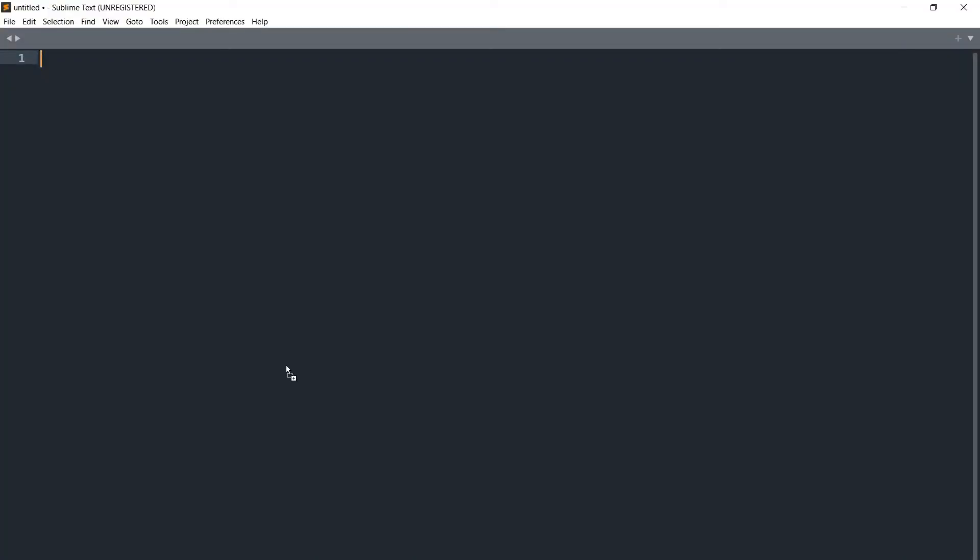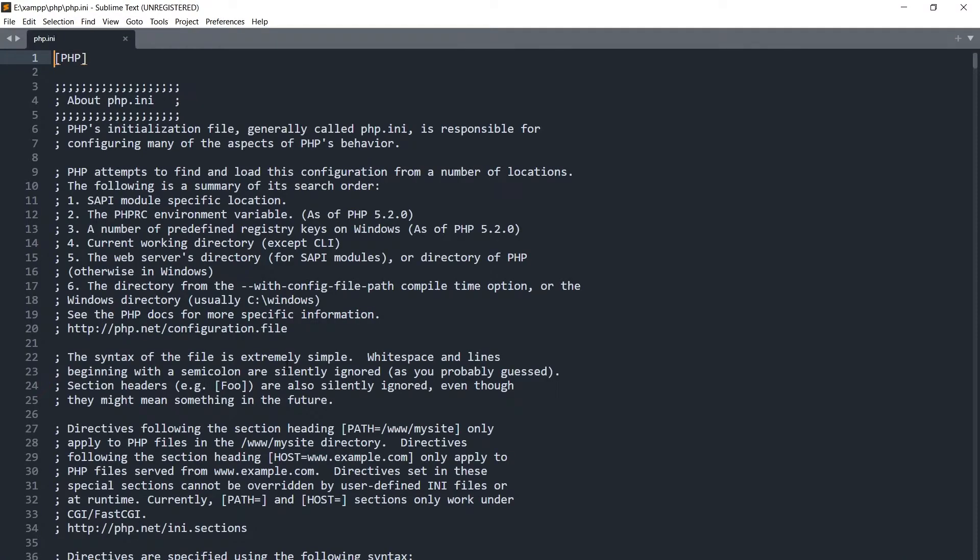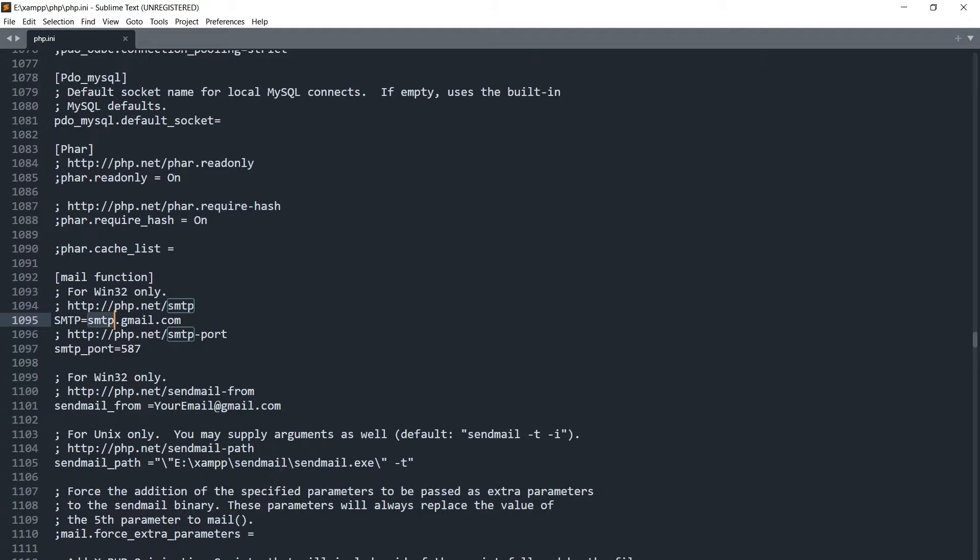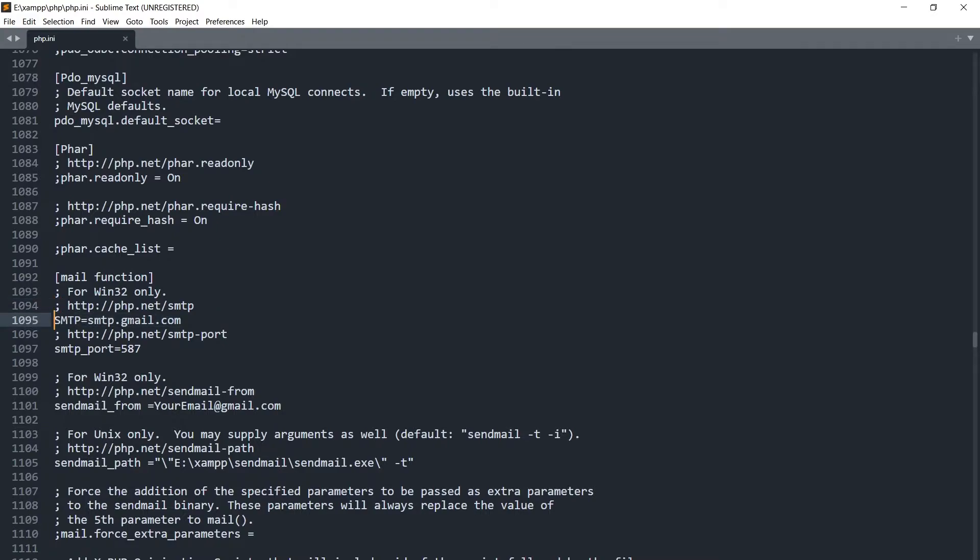Search for SMTP, edit SMTP settings. SMTP should be smtp.gmail.com and it should not be commented. Code or lines with semicolon are kind of comment, this will not work. There should not be a semicolon before the lines that we are using. So SMTP should be smtp.gmail.com.